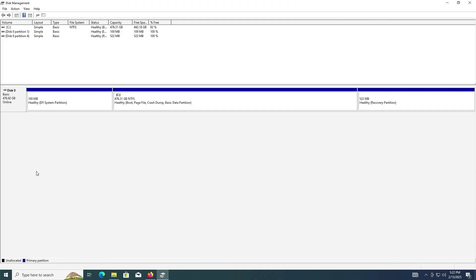In Windows Disk Management, I have my 476 gig drive here and I have 442 gigabytes free, so more than enough free space.